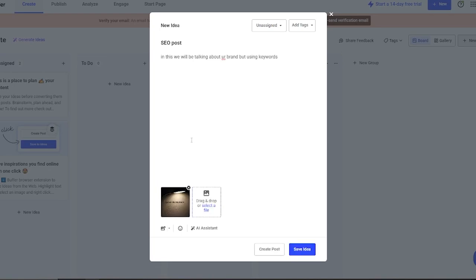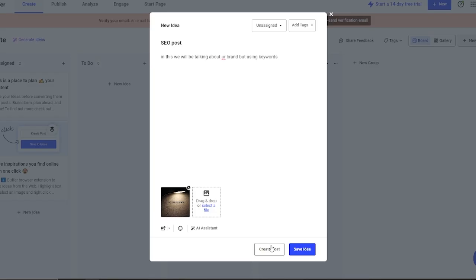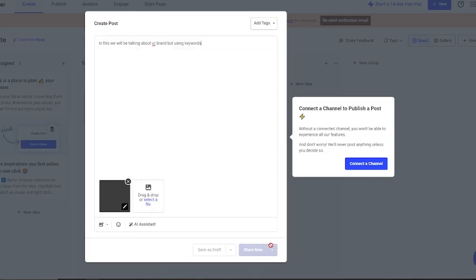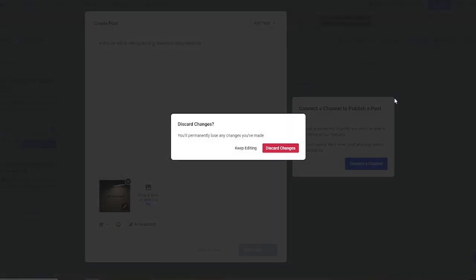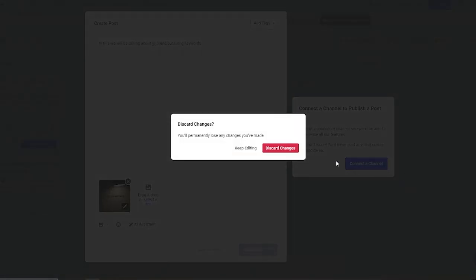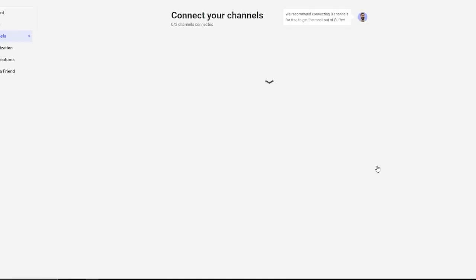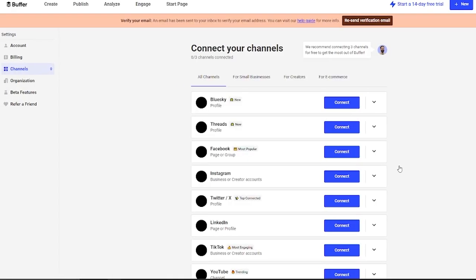Obviously, right now you can also see it's unassigned. To assign it to someone, you can add tags, create tags, or something like that. I'm going to go ahead and save this post. Before saving it, you do need to make sure you need to connect the channel. Let me show you how you're going to do that. When you're creating a post, it's going to ask you to connect a channel. You're going to click on connect.